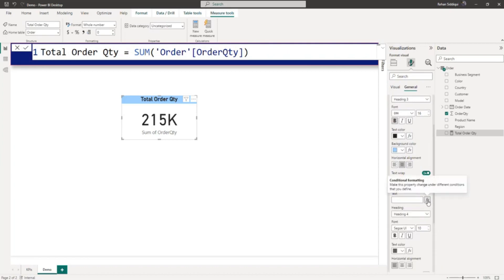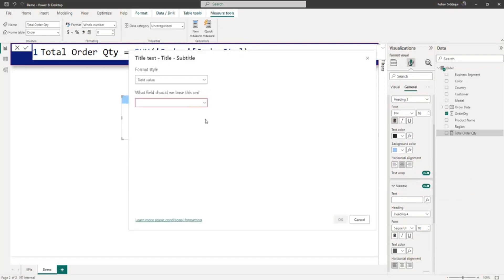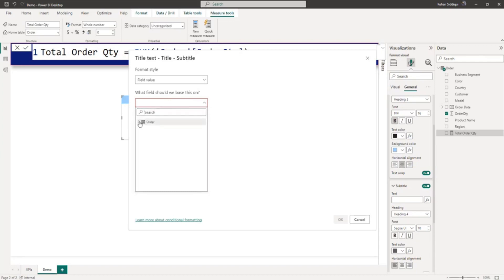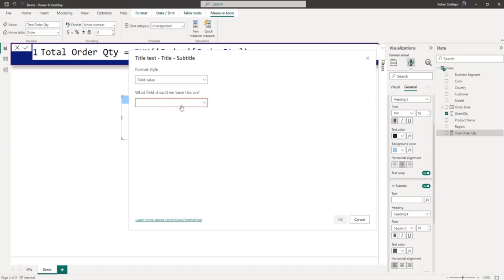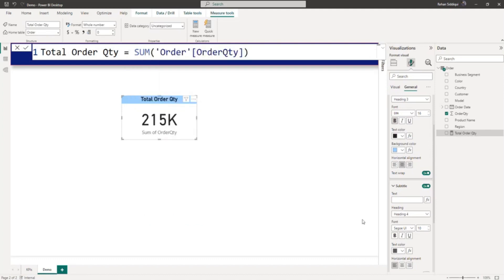Below the title you can see the subtitle option — enable the subtitle and expand it. You have to click on conditional formatting to open the conditional formatting window. From the field, select the Total Order Quantity measure we just created. However, we are unable to select the measure because it requires a string and the total order quantity is a numeric value, so let me fix that.